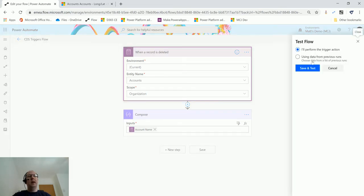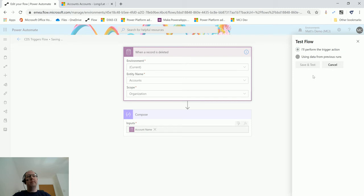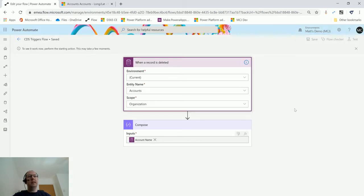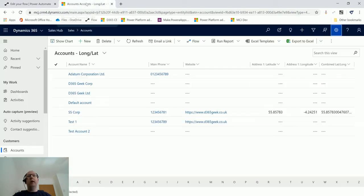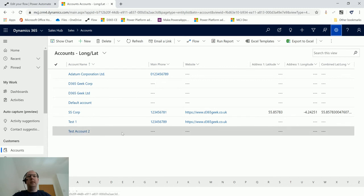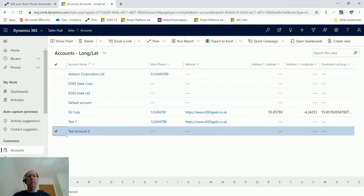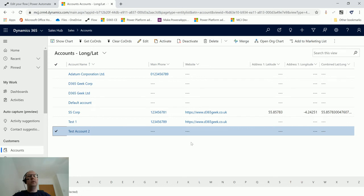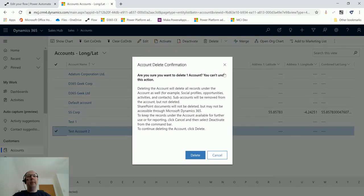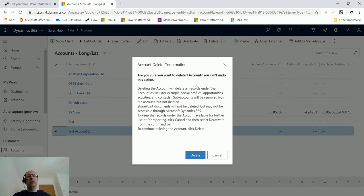Now I'll go back over to my CDS system. I've got this test account down here that I can select—Test Account 2—and I can choose Delete from the menu. It pops up and says, 'Are you sure you want to delete one account? You can't undo this action. Delete an account will delete all records under the accounts as well, for example social profiles, opportunities, activities.'